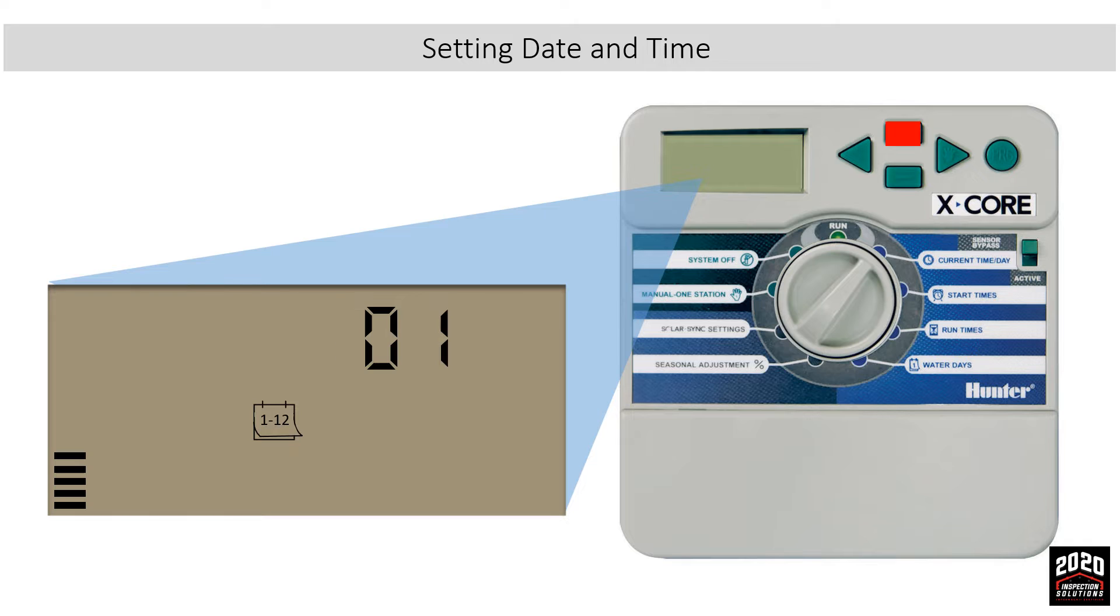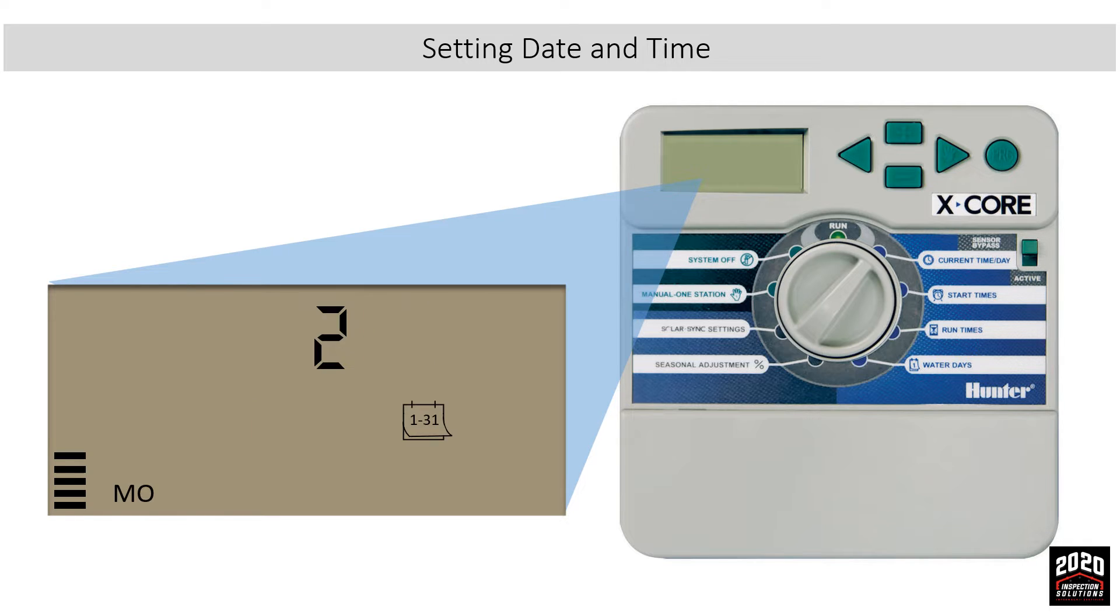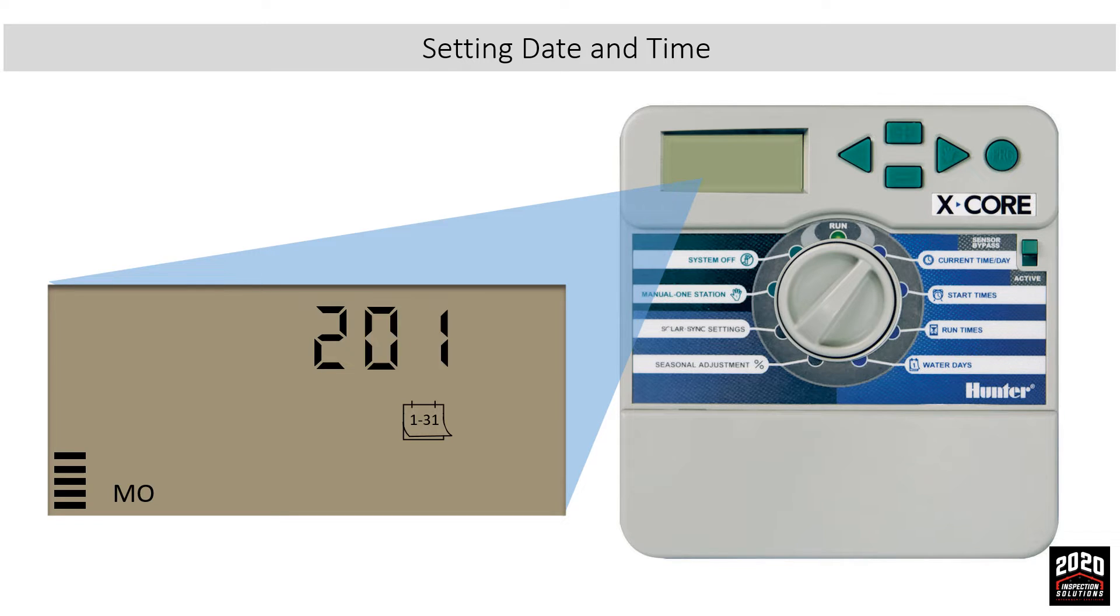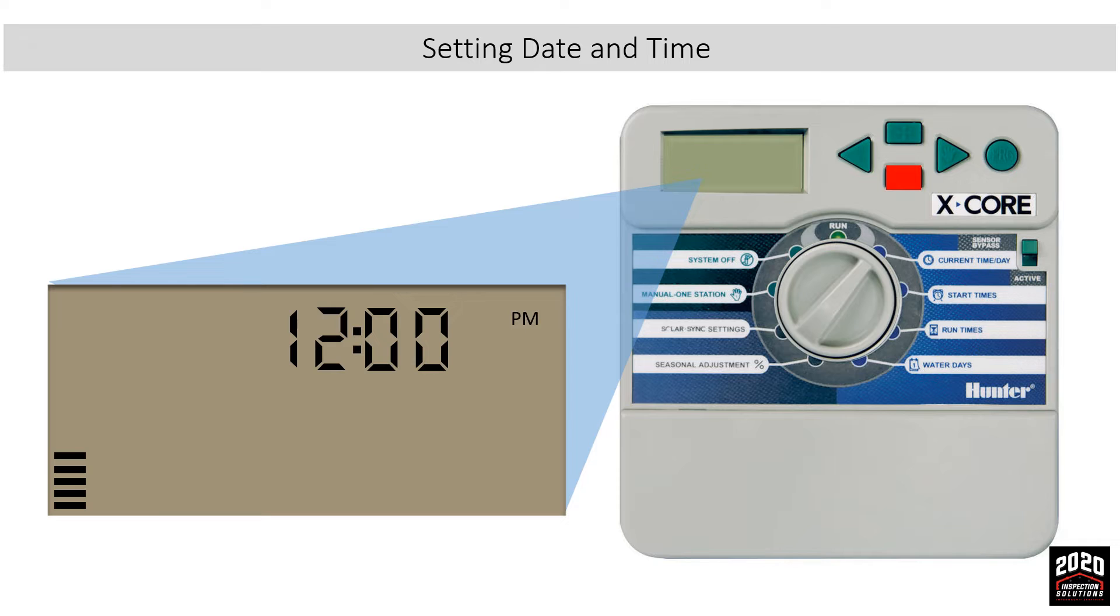Set the month using the plus or minus buttons. Once the month is set, use the right arrow button to navigate to the day. Another calendar icon will appear. Set the day using the plus or minus buttons. Once the date is set, use the right arrow button to navigate to the time. Use the plus or minus button to set the AM/PM function.